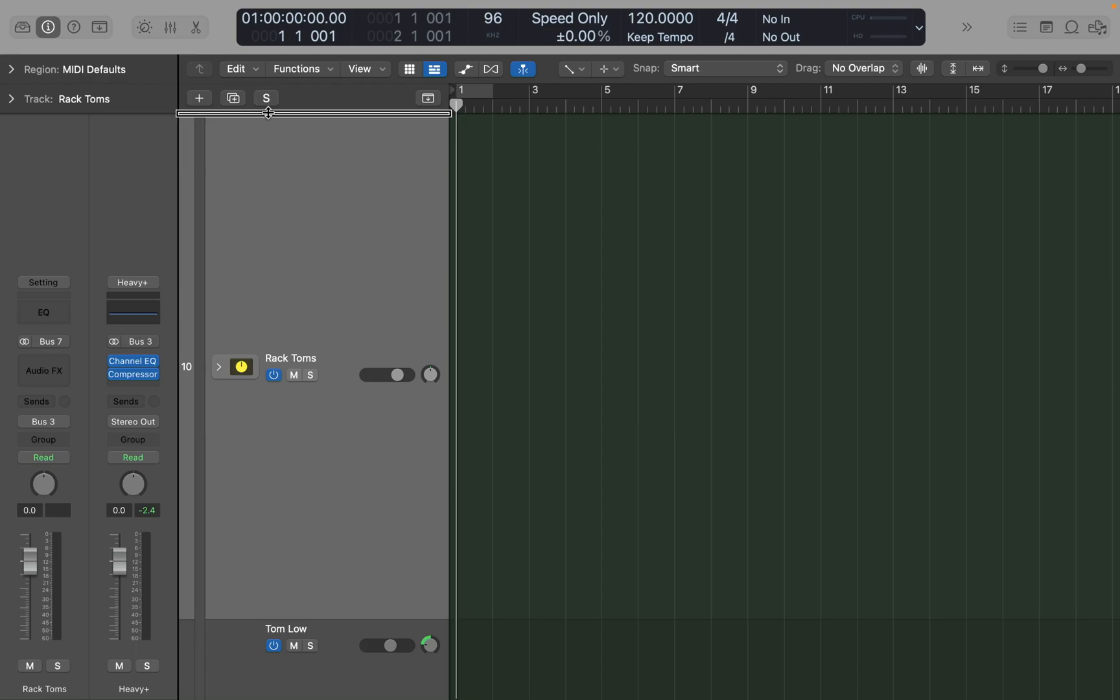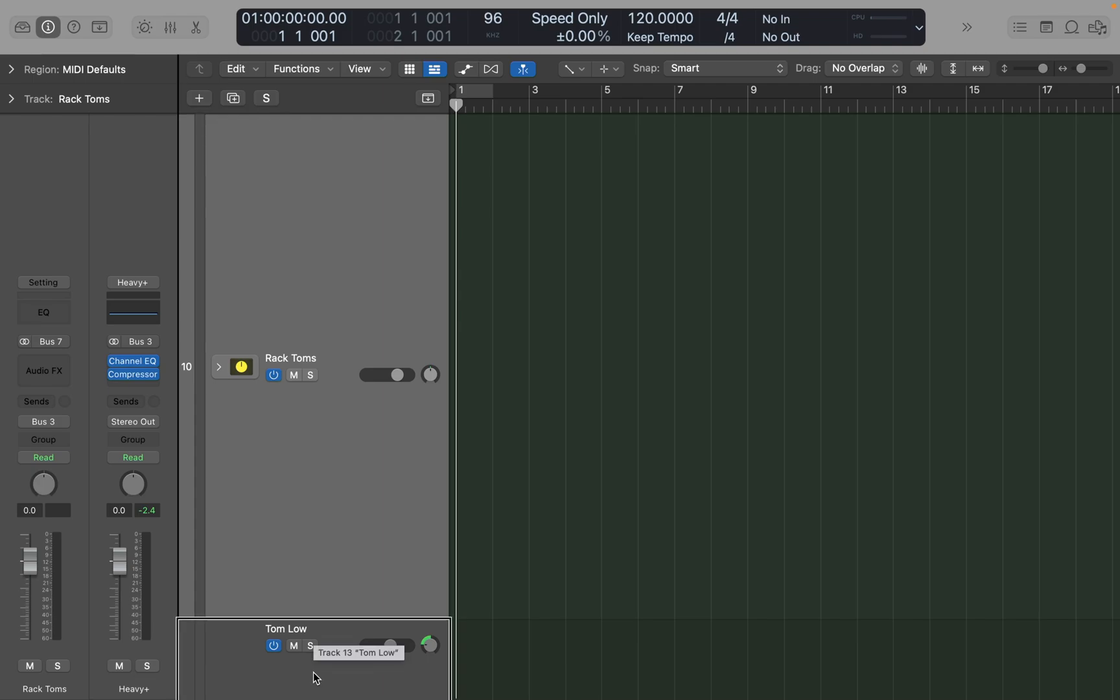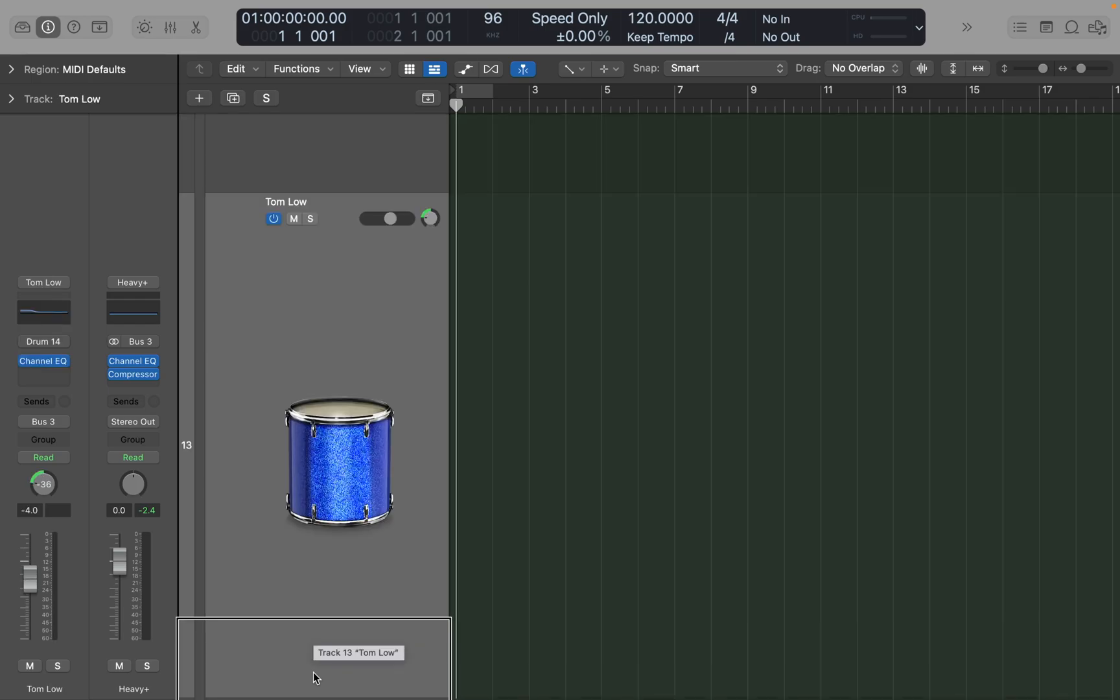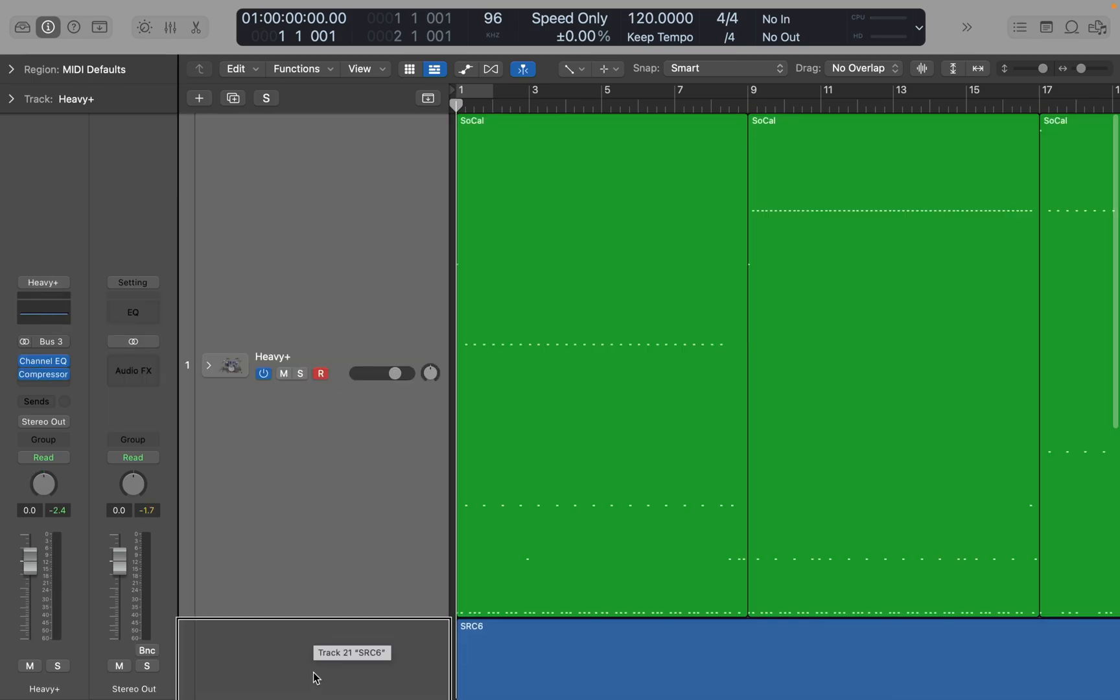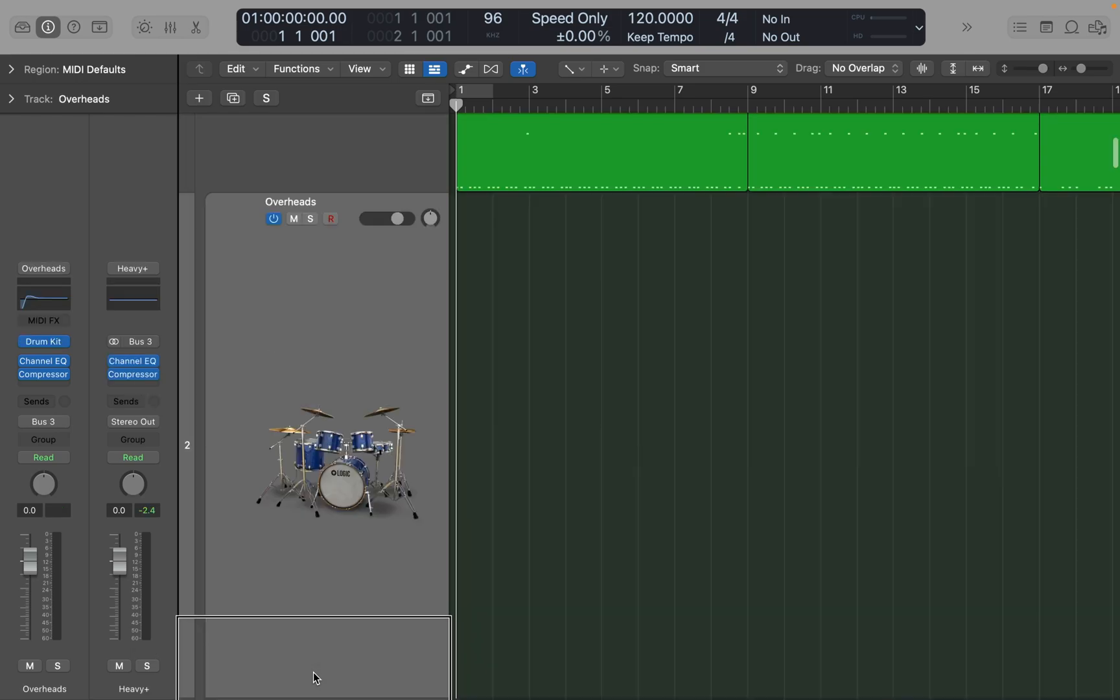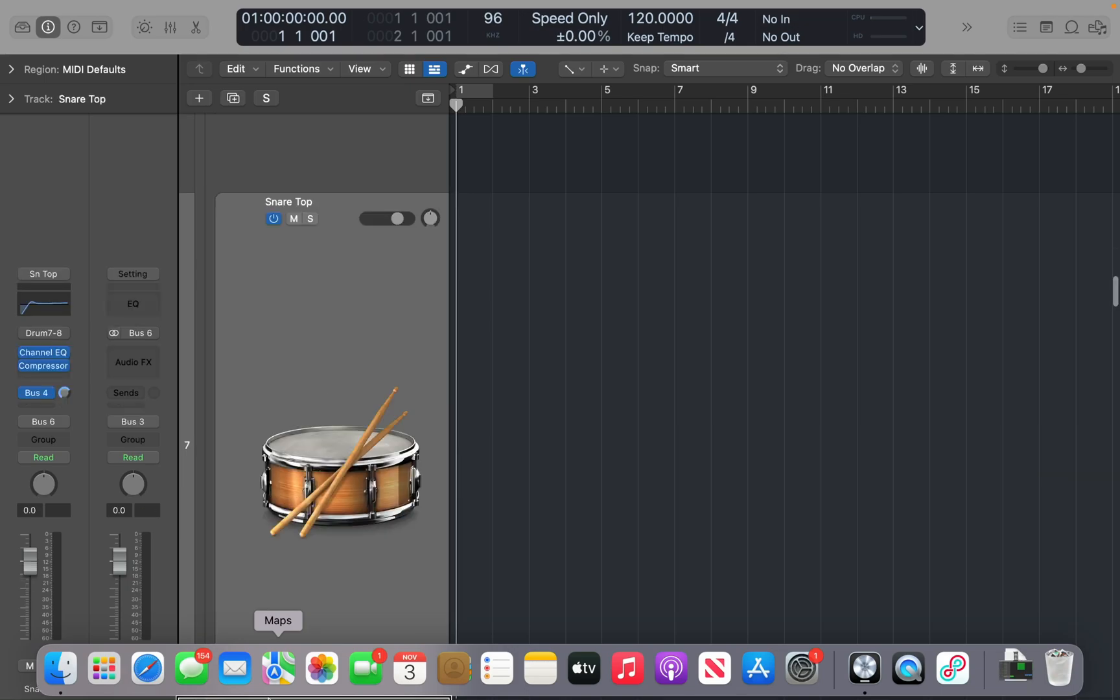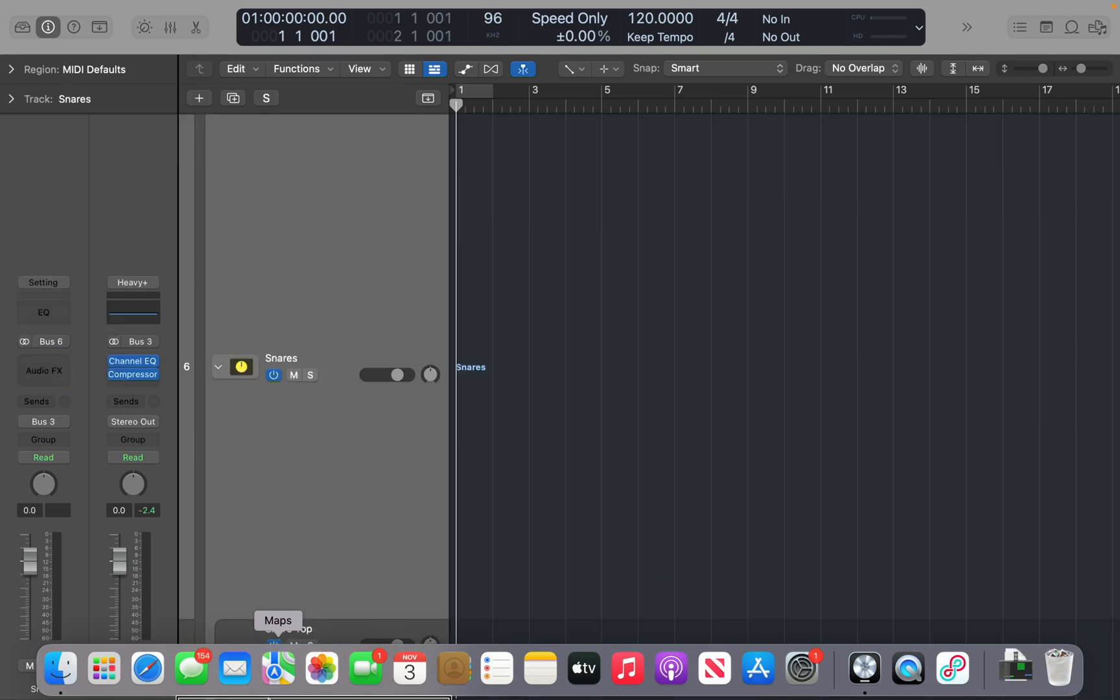Now what I wish I could do is put the Rack Tom and the Tom Low, which is usually the floor tom, into another track stack called Toms. But unfortunately I can't do that. If I select the Rack Tom track stack and the Tom Low track, when I press Command-Shift-G, it doesn't do anything. Normally it will say you can't because it exceeds the level of nested track stacks. So there is some limitation to how we can put track stacks inside a track stack. Another thing to be aware of: if I collapse this and then reopen the entire parent track stack, it will open all the track stacks inside of it.